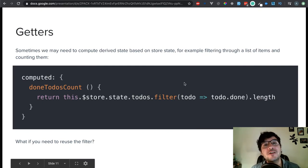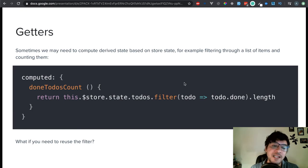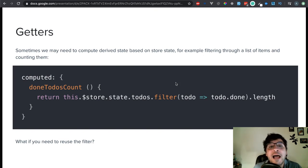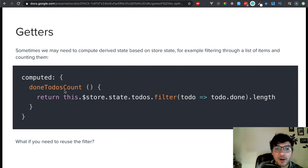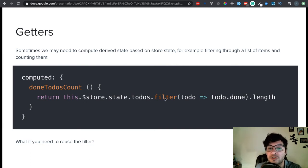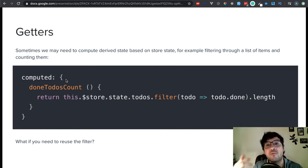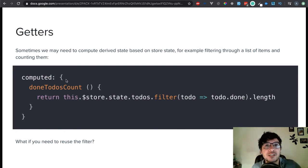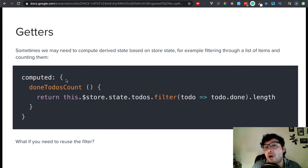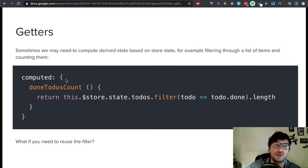Getters. Getters are very much like filters. Whenever you have a state and you want to have, for example in a to-do list, the done items — you can say done to-do's count, or something like that, inside of your computed properties. And then you can just return the state and filter it down to whatever is done by its length, so you have a count of that filtered state. Basically, it allows you to filter your data in different ways. Say you have conversations that are open with no answers from clients — you can have that separated from all conversations.